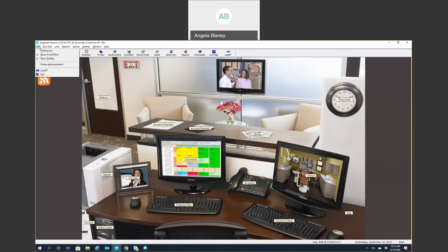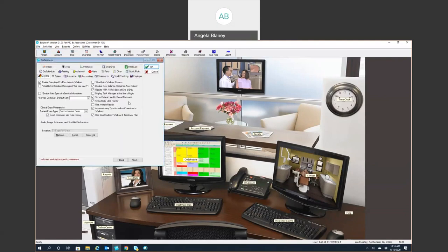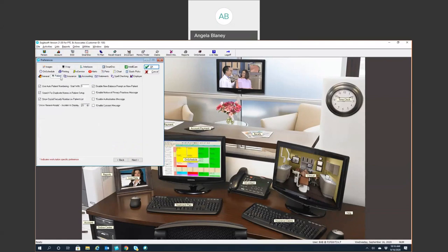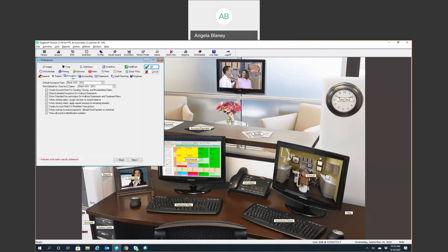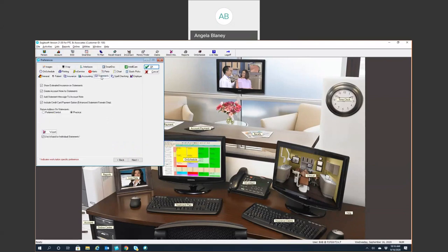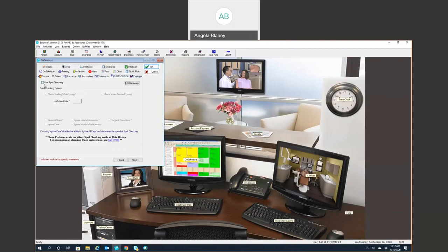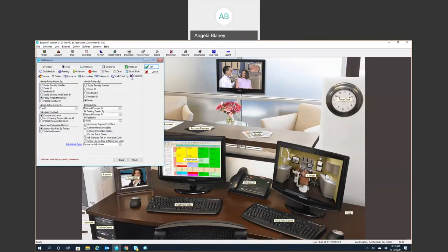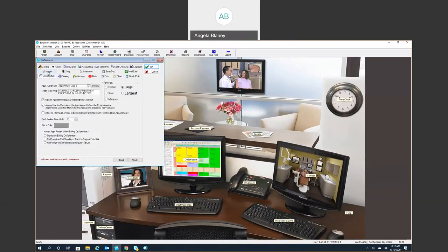Also under File, we have Preferences — this is where the defaults for your software live. There's a General tab, Patient defaults, Insurance defaults, and Accounting defaults. Statements — you can enable or disable spell checking. We also have Employer and Schedule defaults. One thing to point out is within these preferences, anything you see with an asterisk is going to mean it is workstation-specific.